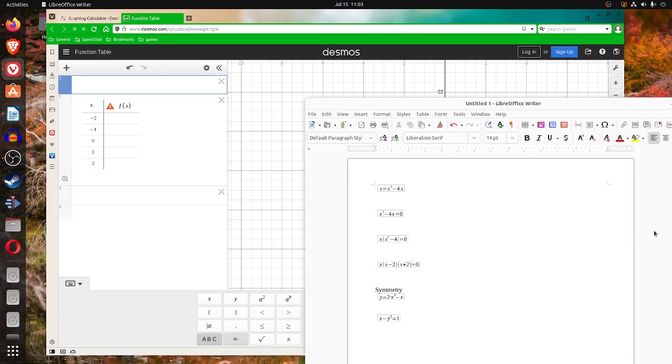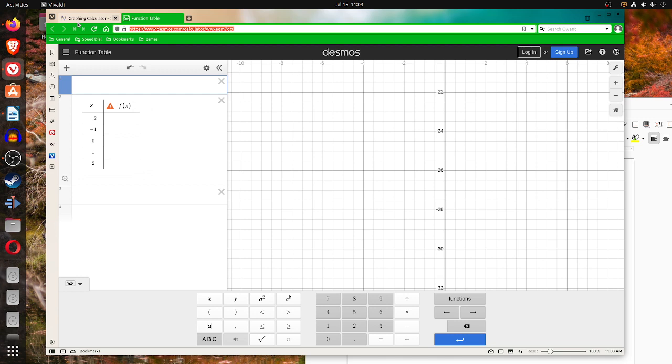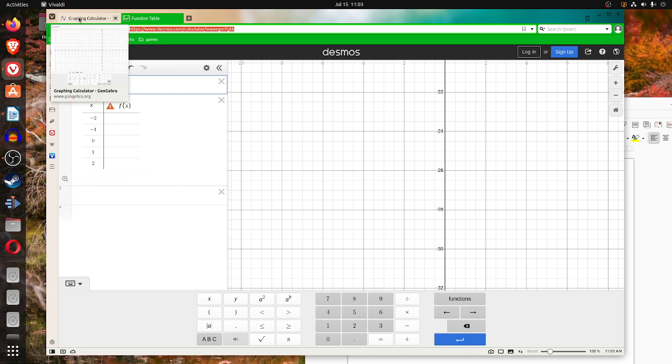Let's use these tables. Let's look at y equals x cubed minus 4x.